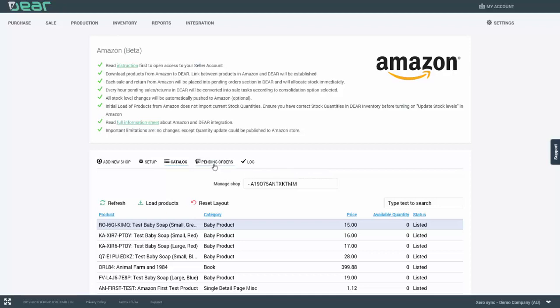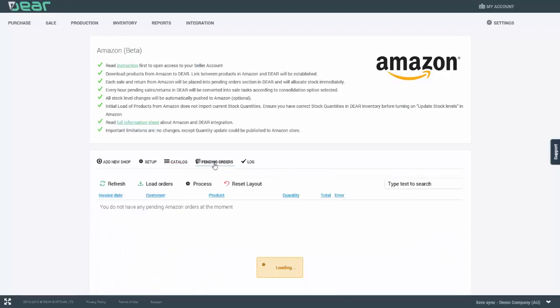Whenever a sale is created in Amazon, it is first placed into pending orders with stock allocated immediately. DEAR checks every hour whether there are any outstanding pending orders and then imports those orders into the section in which they sit for an hour depending on whether they are consolidated or not consolidated and then processed into actual sale orders.